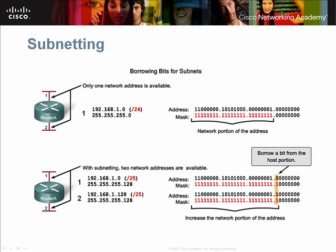For each bit borrowed, the number of subnetworks doubles and the number of hosts in each subnet is cut in half. Subnetting is useful for broadcast containment, network organization, and creating security boundaries.